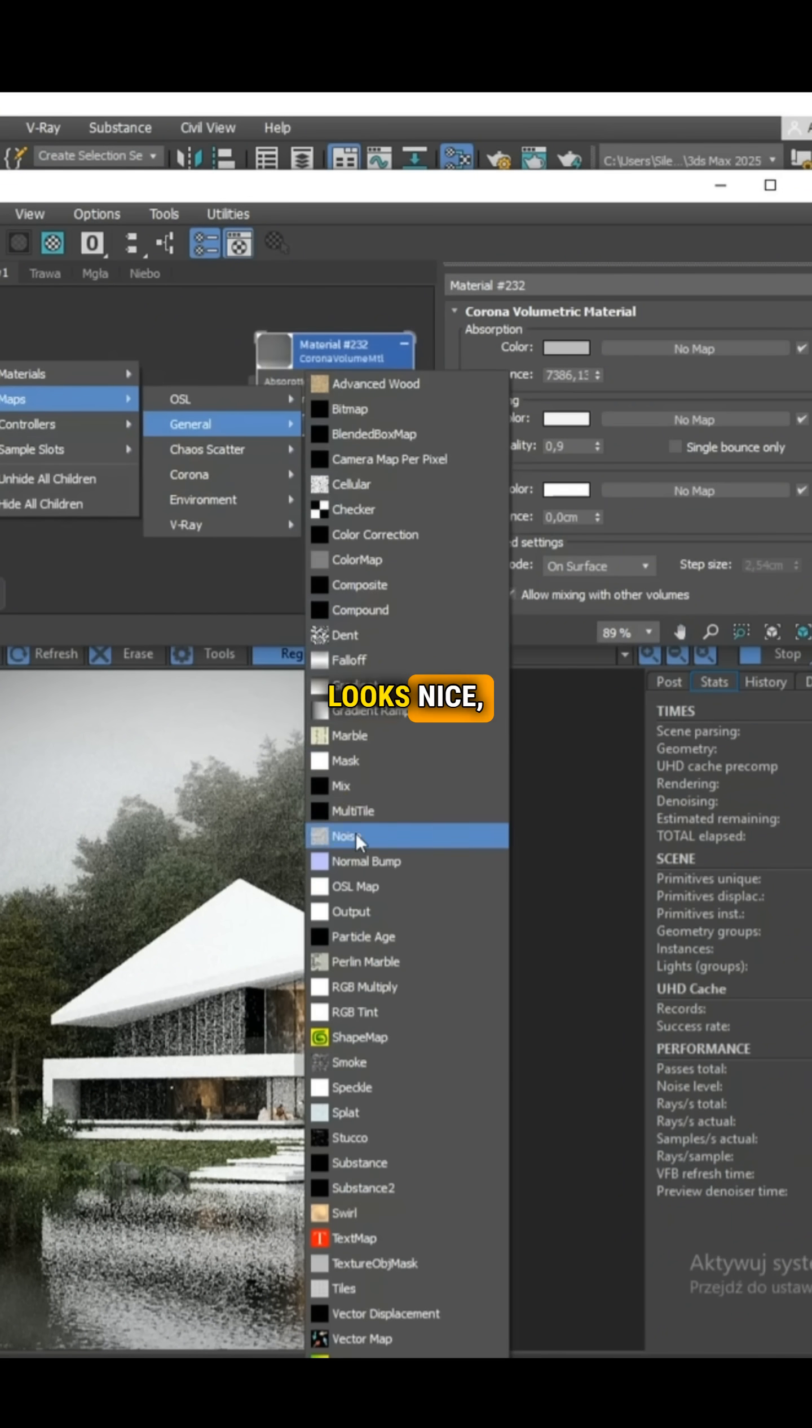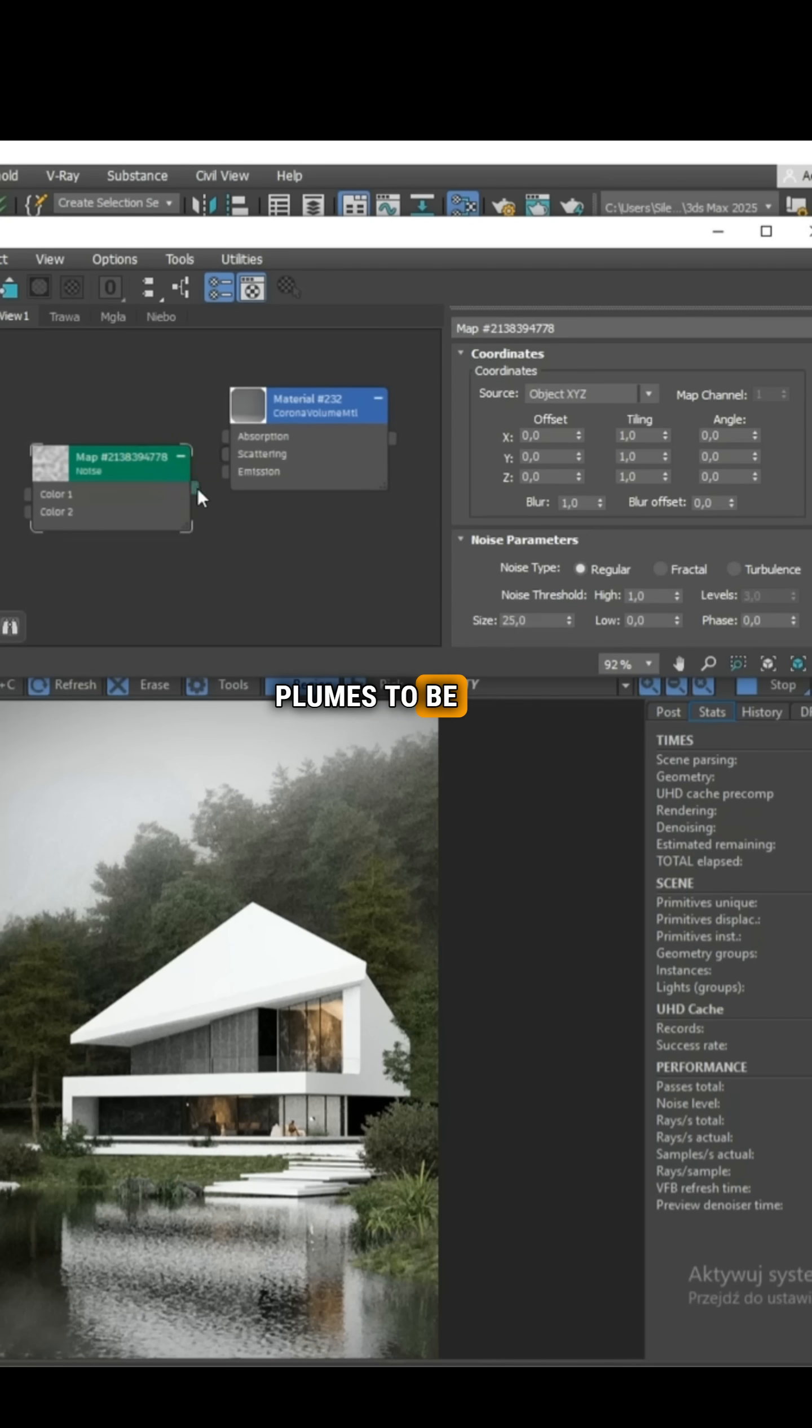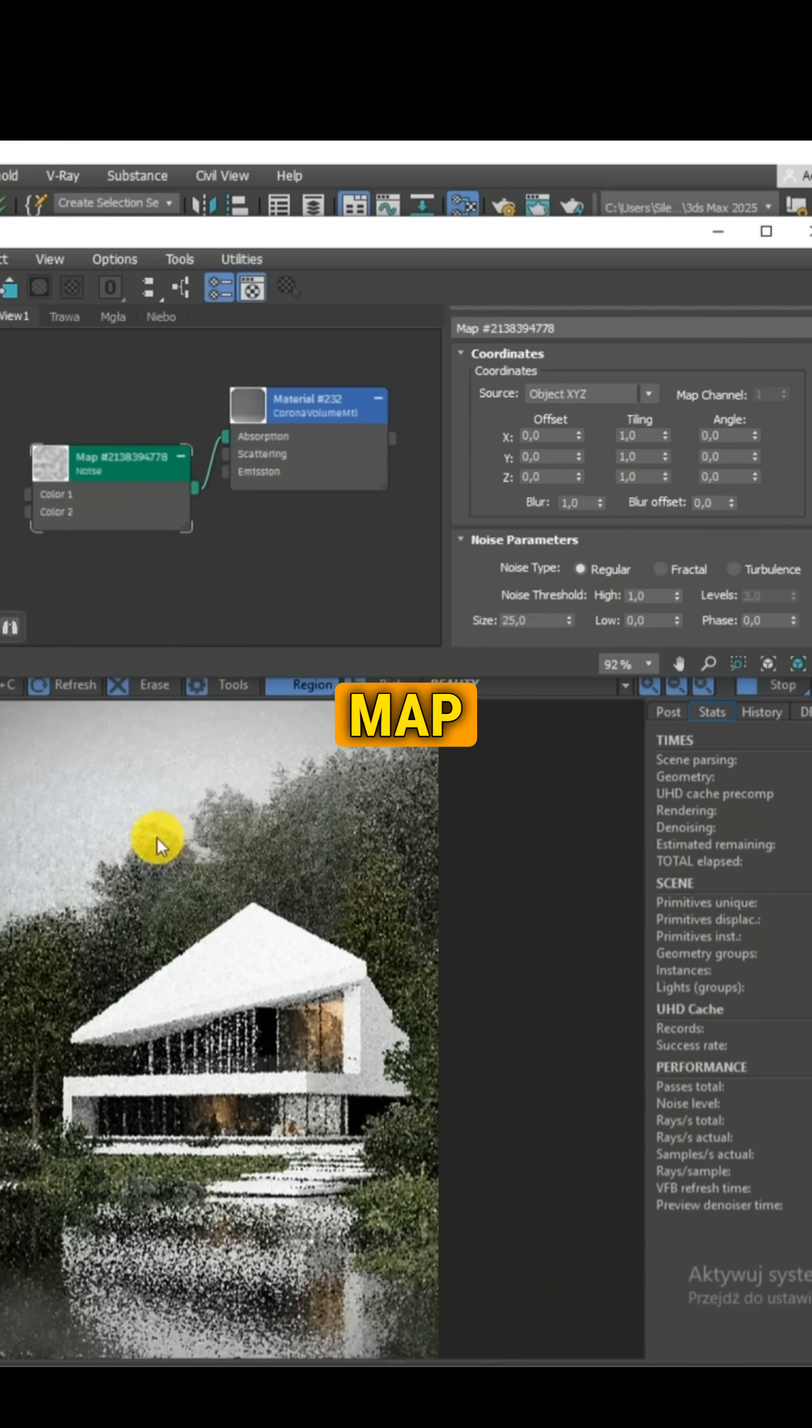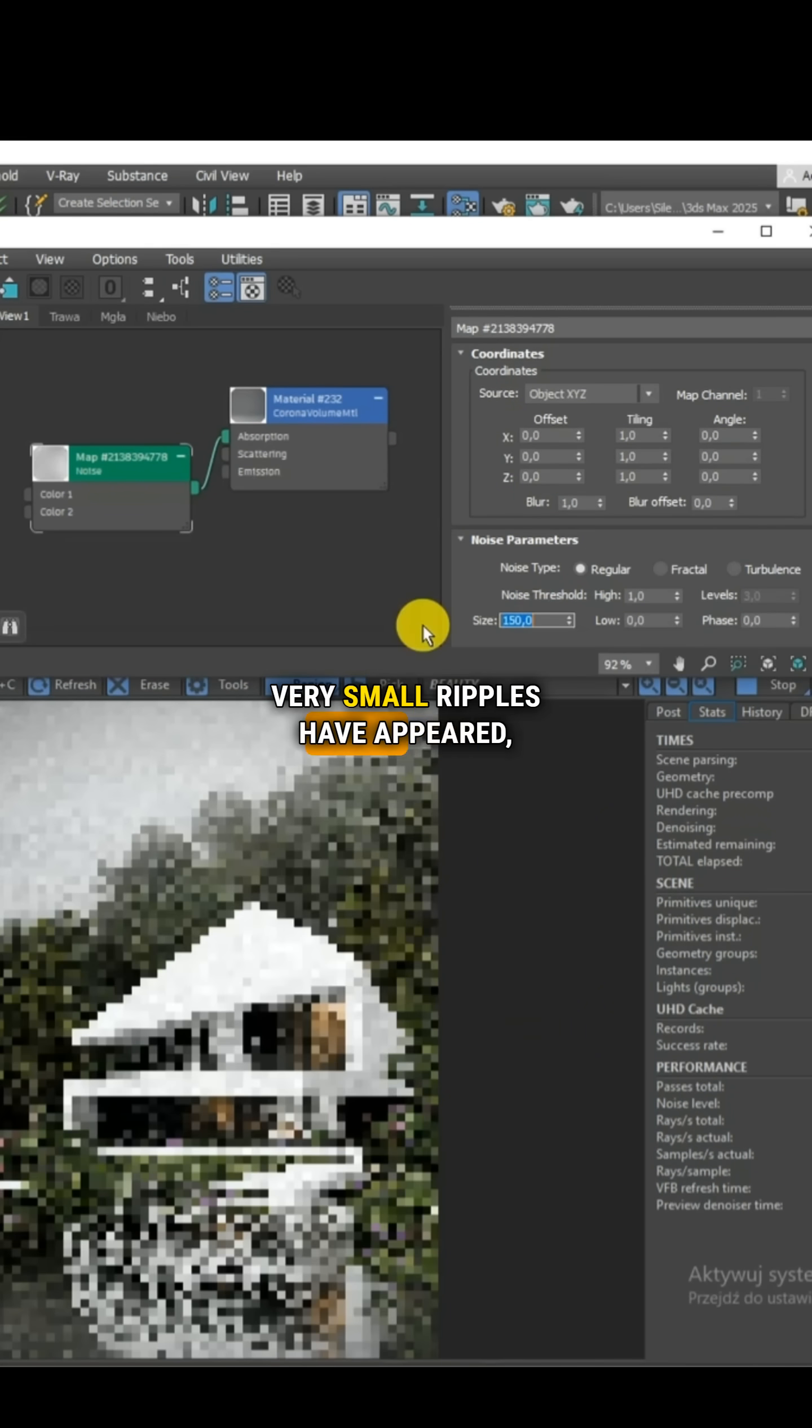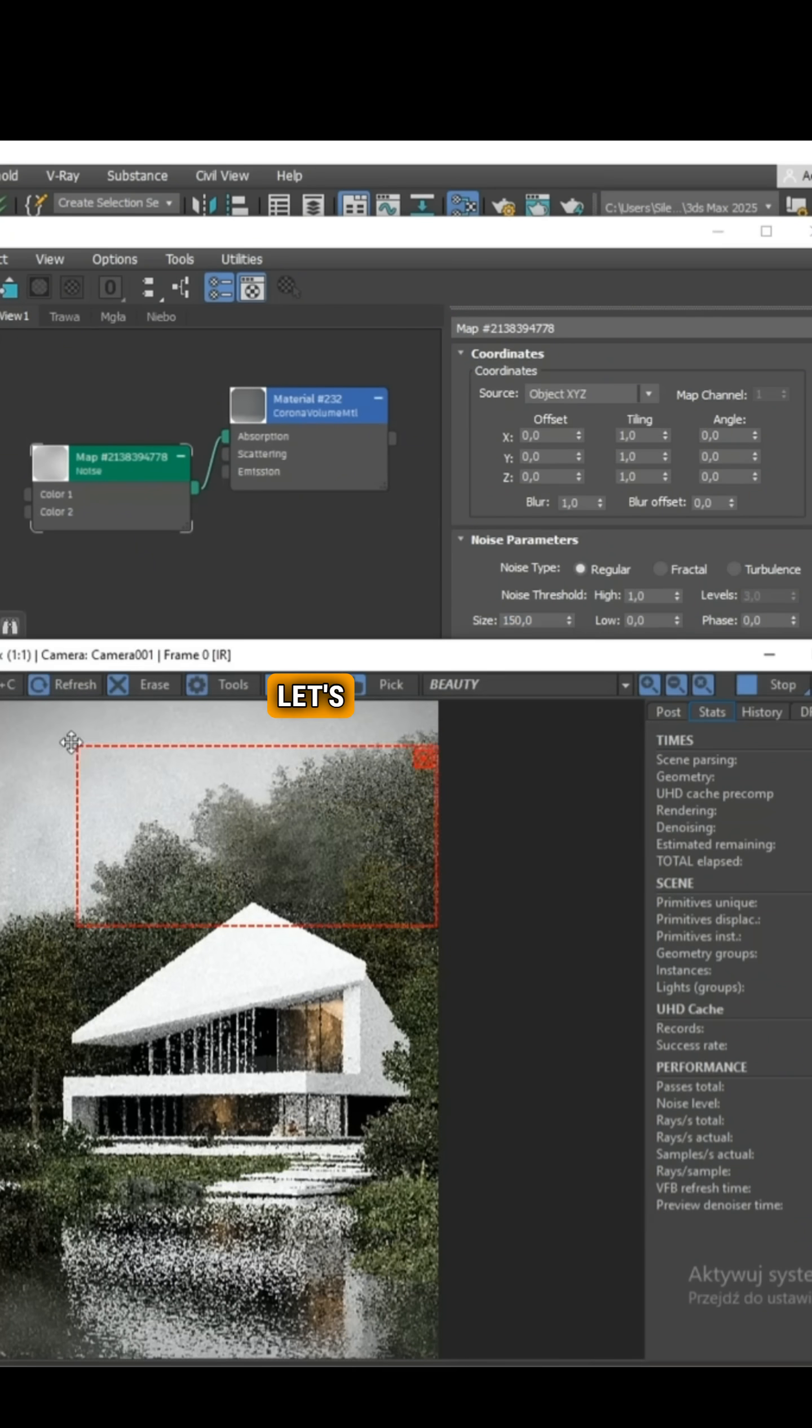The effect already looks nice, but we want the plumes to be more visible. We need to create a noise map and connect it to absorption. Very small ripples have appeared, so we need to further increase the size value.